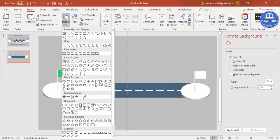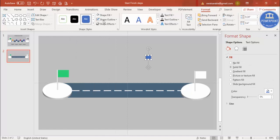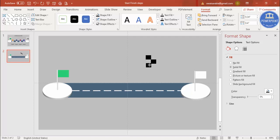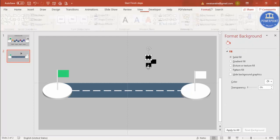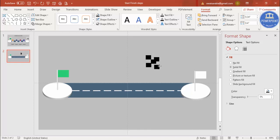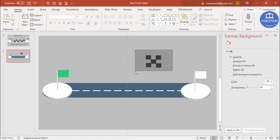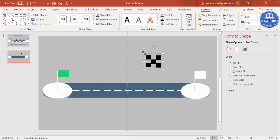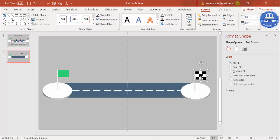Go to Insert Shapes, select a rectangle, draw a small rectangle, set outline to no outline, and make it black. Press Ctrl+D to place it next to the first, then Ctrl+D again for a third. Select two of them, press Ctrl+D, and place them in the next row. Select all the pieces, press Ctrl+G to group, hold Shift to reduce the size, and place the checkered pattern on the white flag. Align it properly.